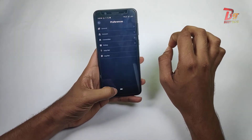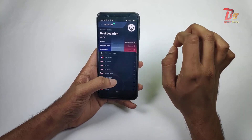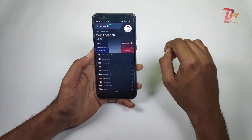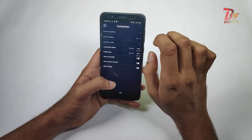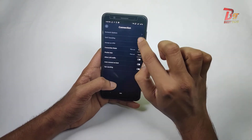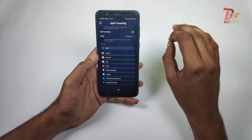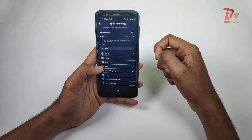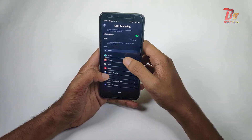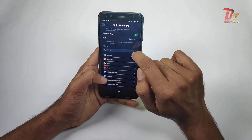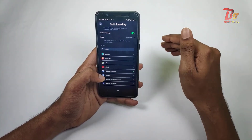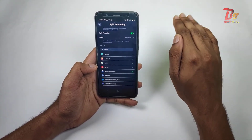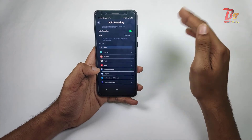Windscribe also has a built-in ad blocker and firewall, which improves your security when you're on an open network. Another feature is Split Tunneling, which lets you choose which apps should work through the VPN. For example, if you don't want Amazon to use the VPN, you can exclude it — so even while connected to the VPN, Amazon traffic goes directly without it.